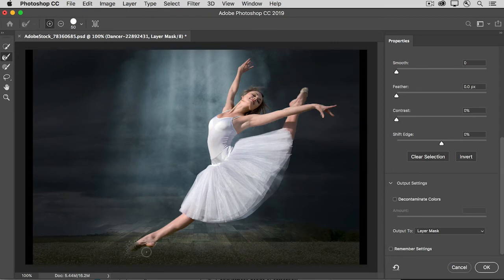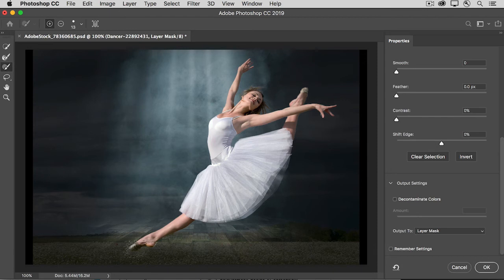There's another tool that comes in handy, and that's the Brush tool. And with this tool, you can manually paint to fine-tune the mask.